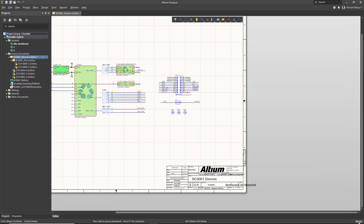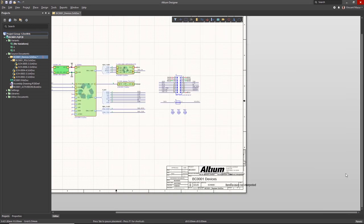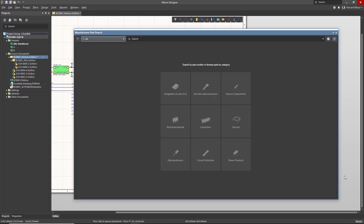To get started, open the Manufacturer Parts Search Panel from the Panels menu located in the lower right corner of the Altium Designer window.